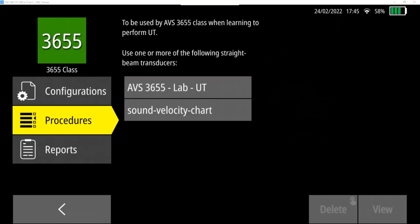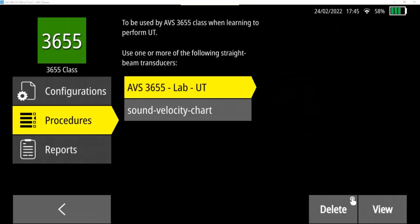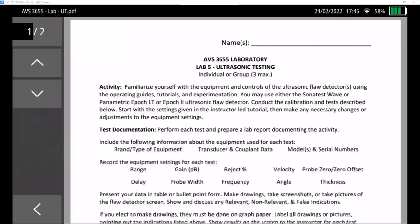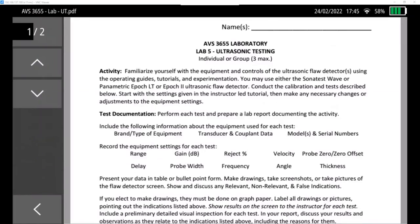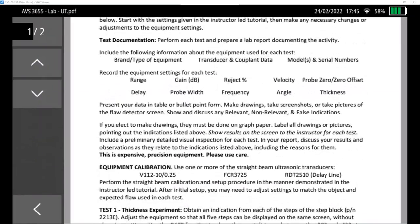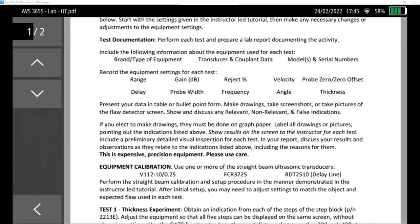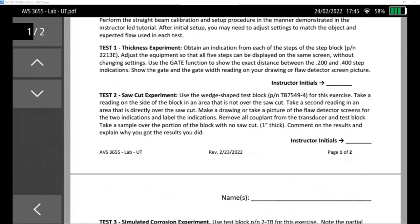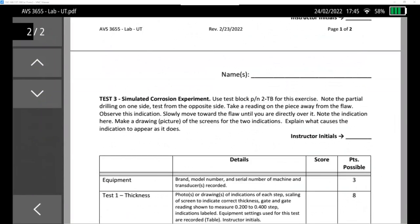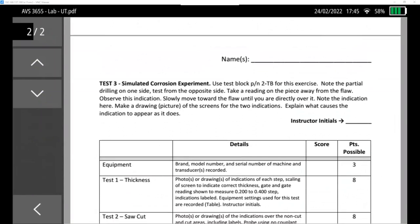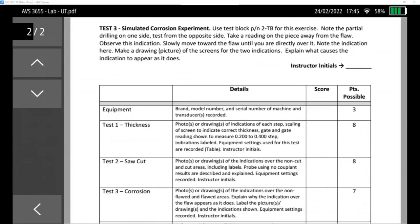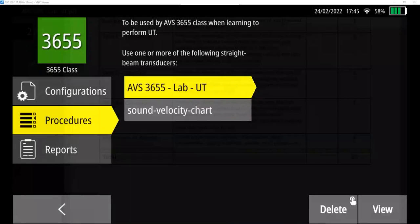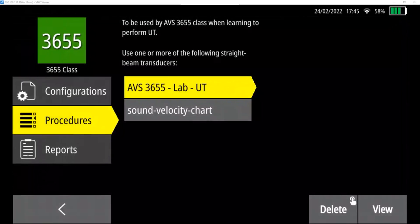Loaded in here are the procedures, including the lab that goes along with ultrasonic testing. So if I highlight that, you can see I can tap view in the lower right. And it will actually load the PDF of the lab. This is the same lab that is printed or available on eLearning. I can hit the back button in the lower left to go back.